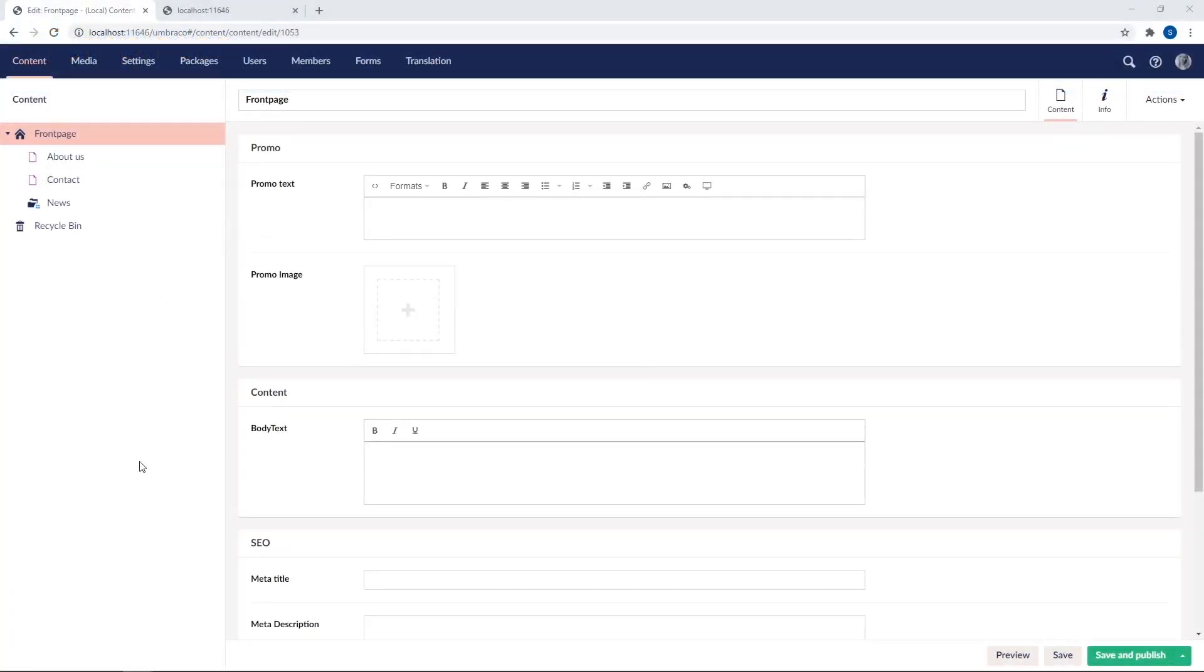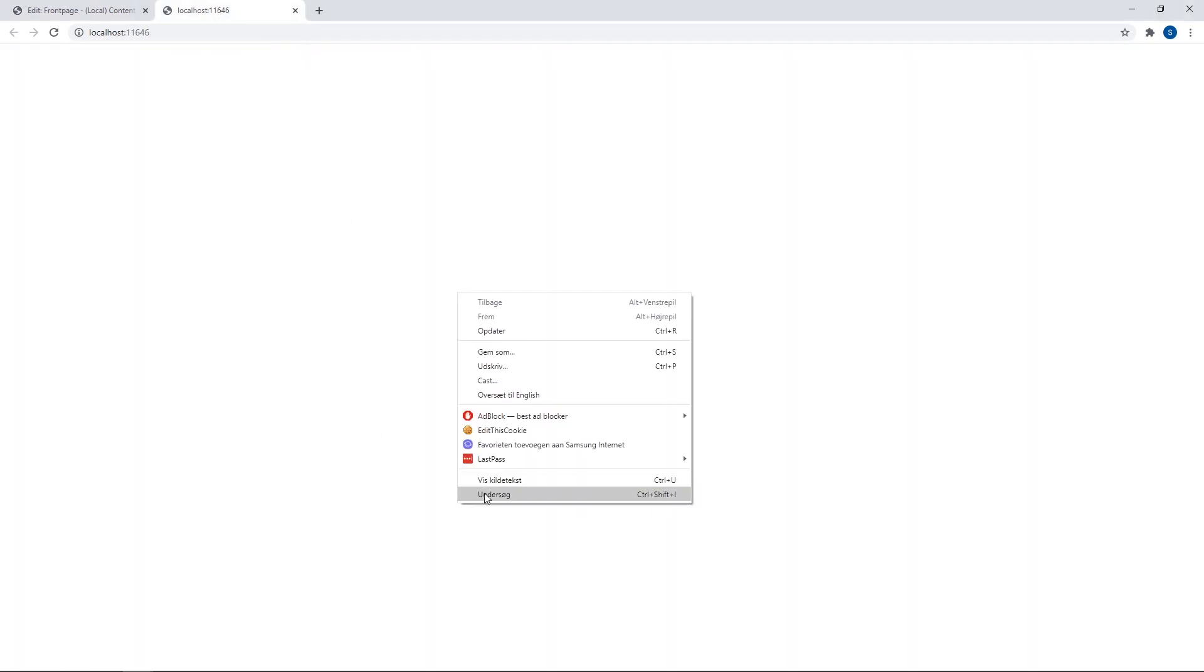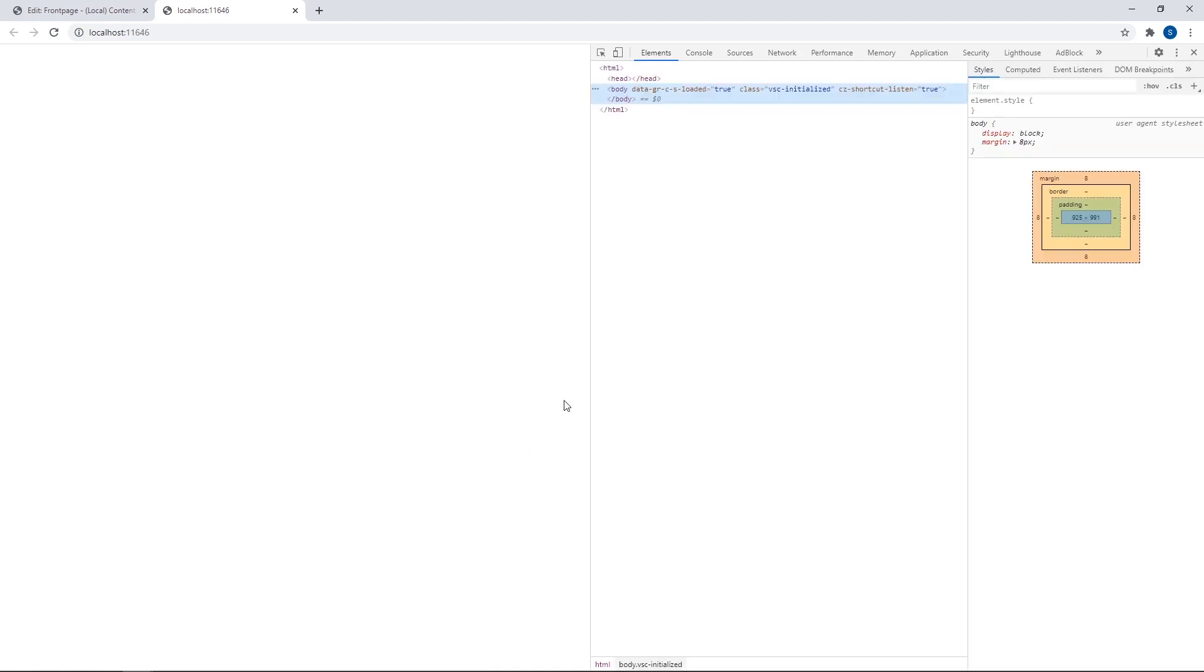Now, as mentioned in the previous video, our frontend is currently blank. This right here is supposed to be our front page. Now, if we check the source code in the browser, we will see that there is absolutely nothing here. Of course, we would want it to be a bit more exciting than this, right?